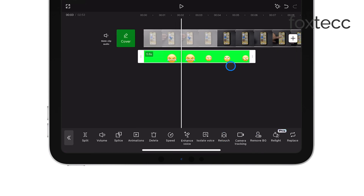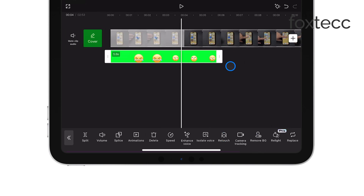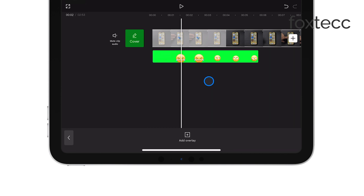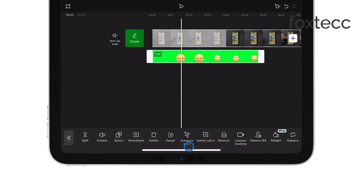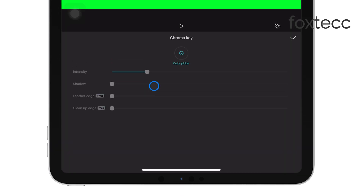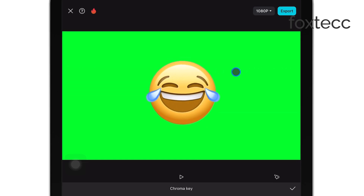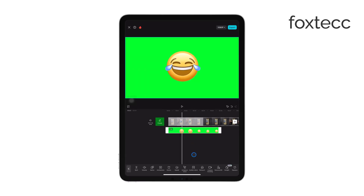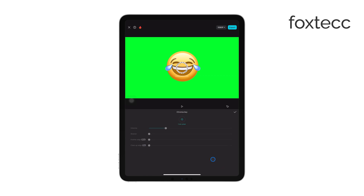Now it's time to remove the green screen. Select the overlay video in the timeline and scroll through the tools at the bottom until you find Chroma Key. Tap on it and use the Color Picker to select the green color in your video. Once selected, adjust the Intensity and Shadow sliders to fine-tune the removal of the green screen.